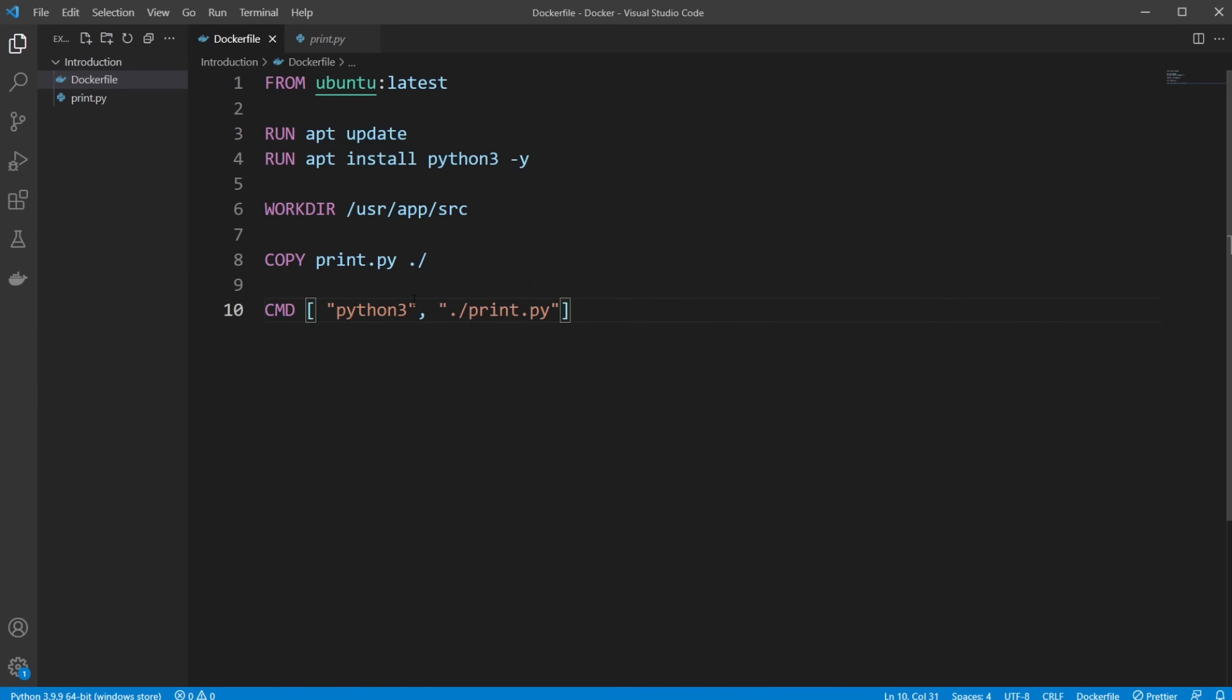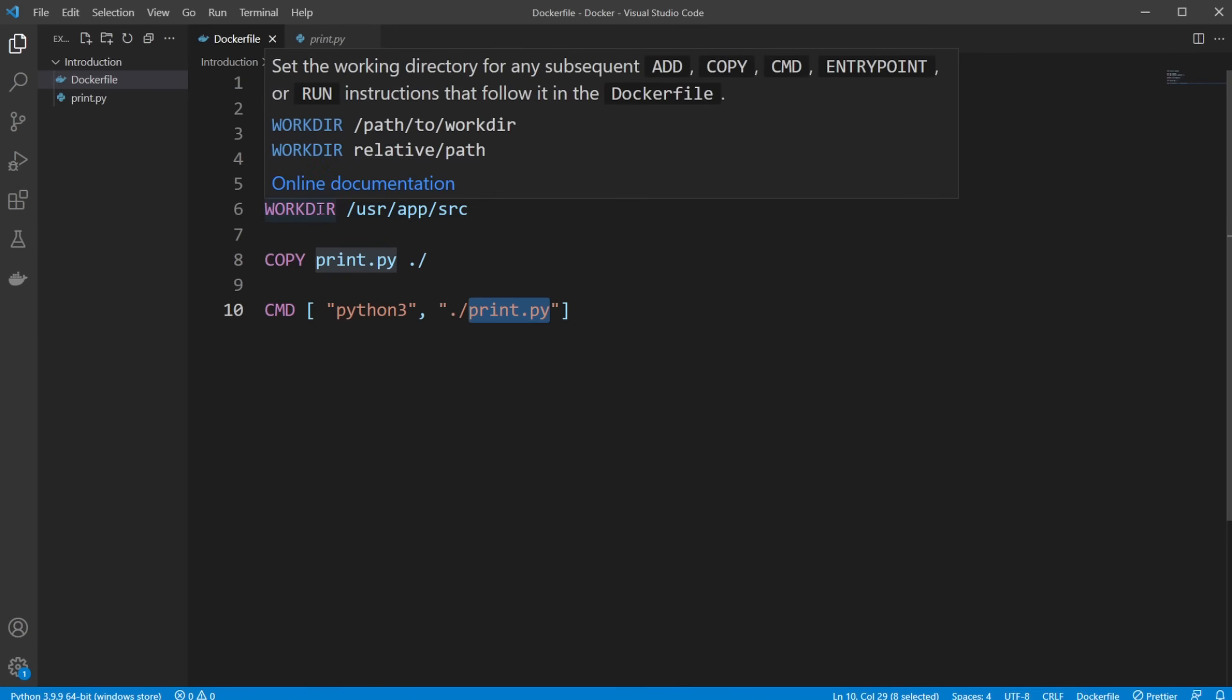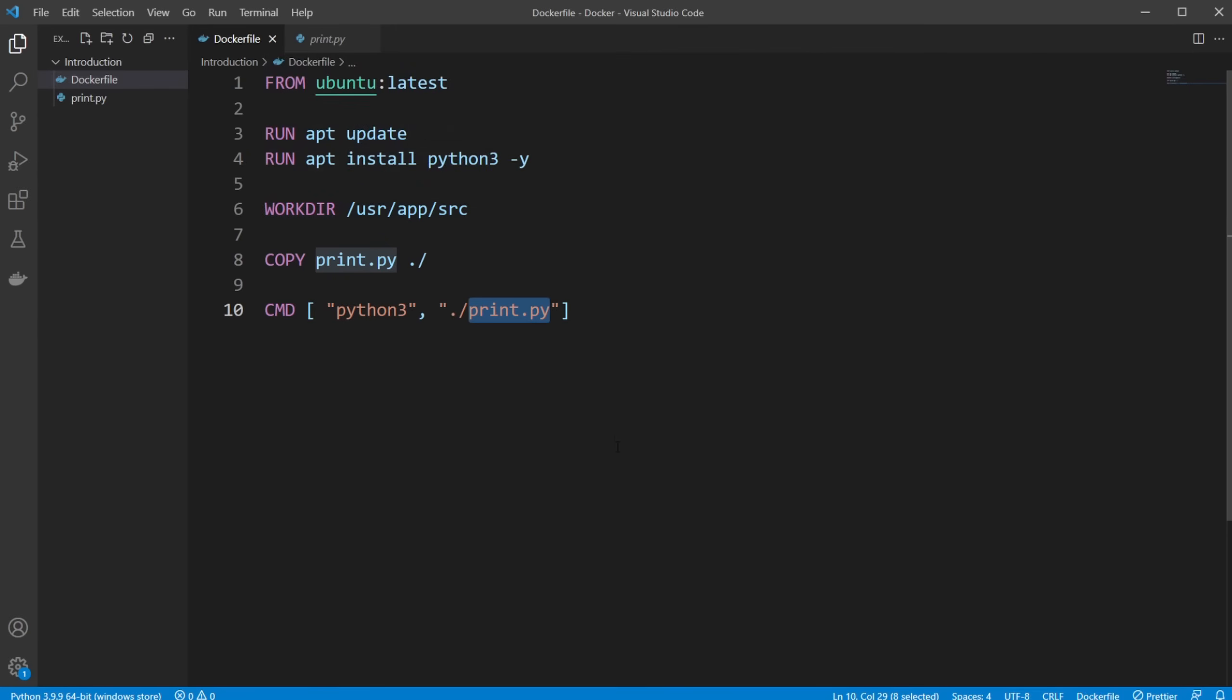But at the end, we need one CMD to finish. And what are we actually doing, the end result? In this case, it's just simply running Python 3, and it's going to be print.py in our current folder, because we're inside our working directory.